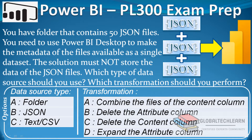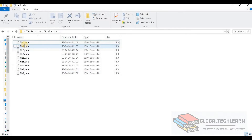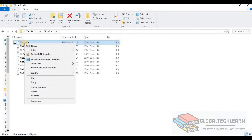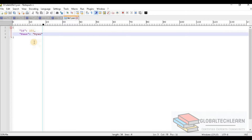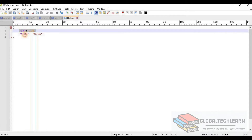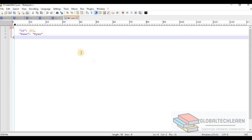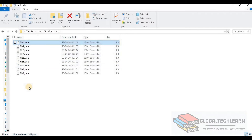Let's look at the data first. Under the data directory I have JSON files available. Looking at one file, we can see it has two attributes: ID and name, meaning we have one record in this file. In the same way, all the files have one record in the same JSON structure. Now let's try to import these files in Power BI desktop.